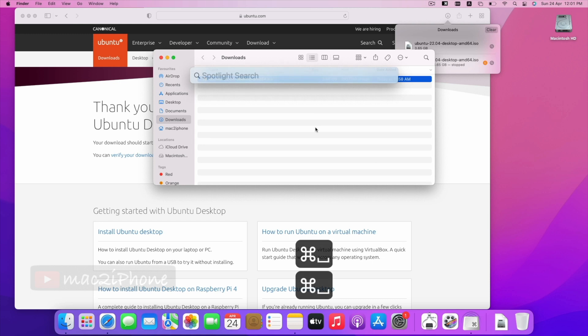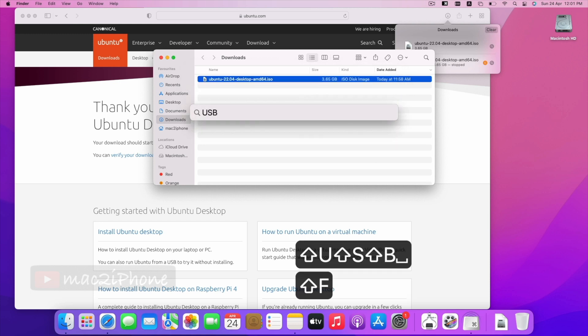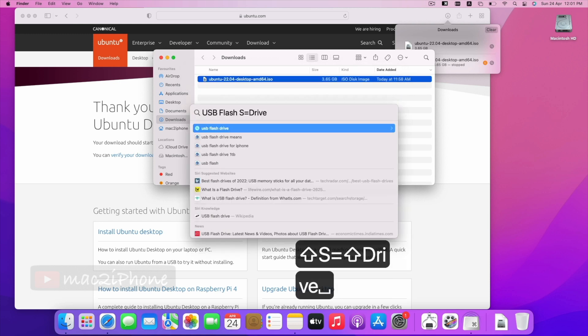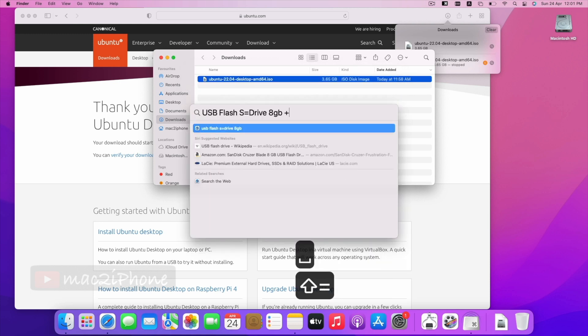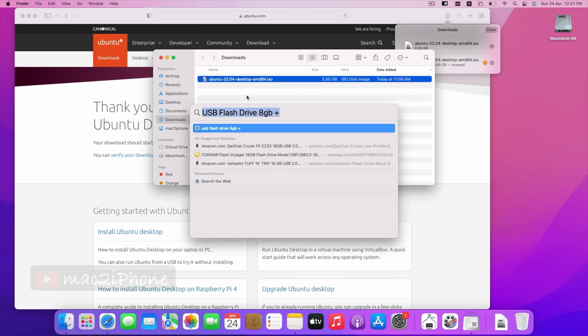Now, we need an empty flash drive of 8GB or higher storage to make bootable Ubuntu.